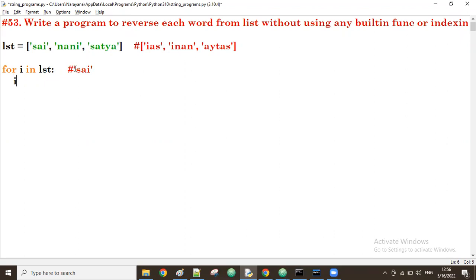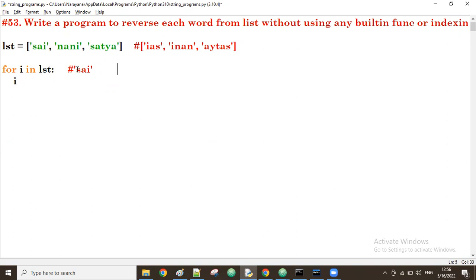First time i is 'sai'. Now inside that, I take each character one by one. I'll get the character and add it before the previous result — concatenating before. So I take another for loop: for j in i. First time i is 'sai', so first time j value is 's'.